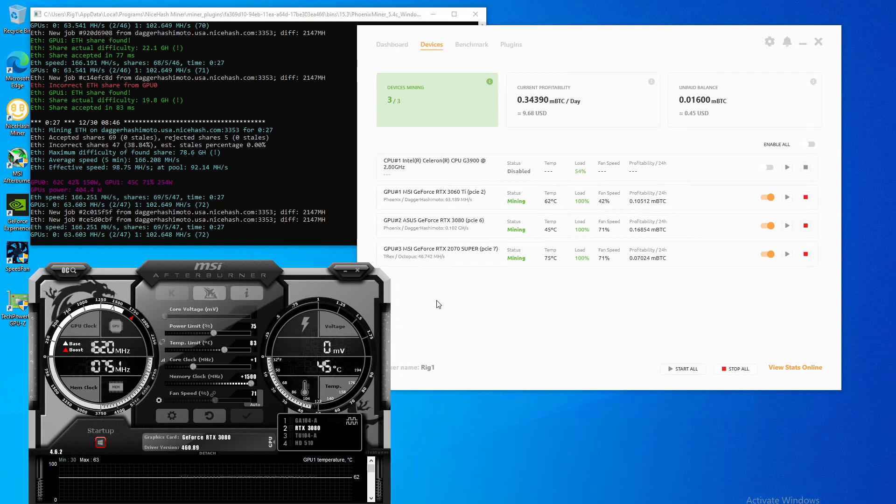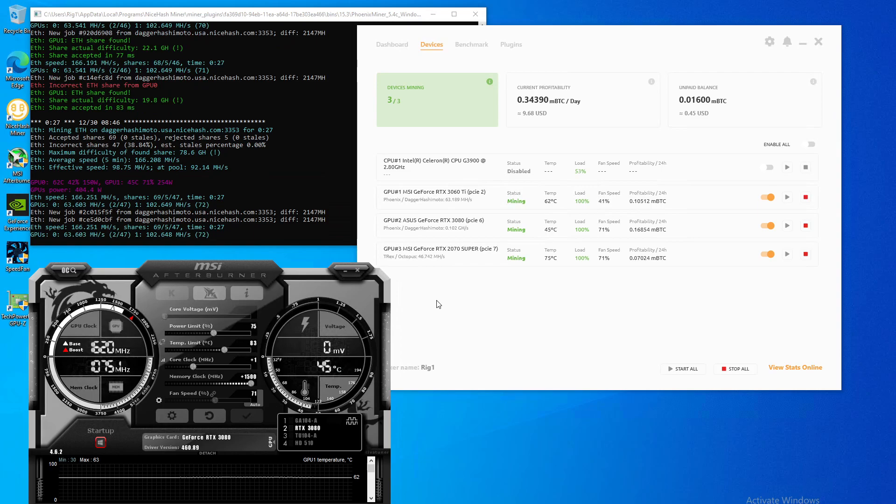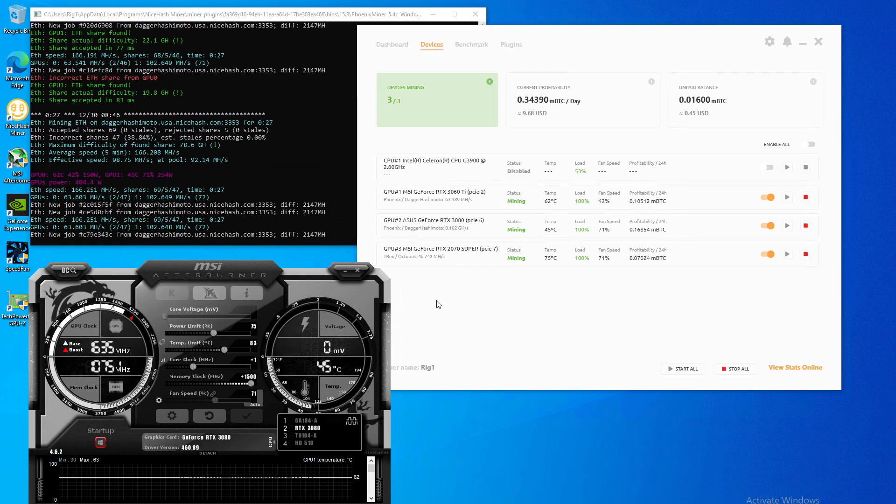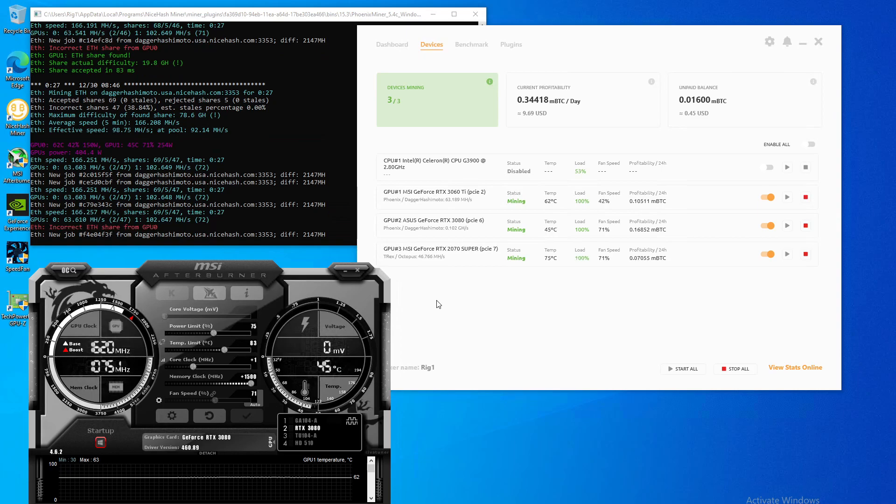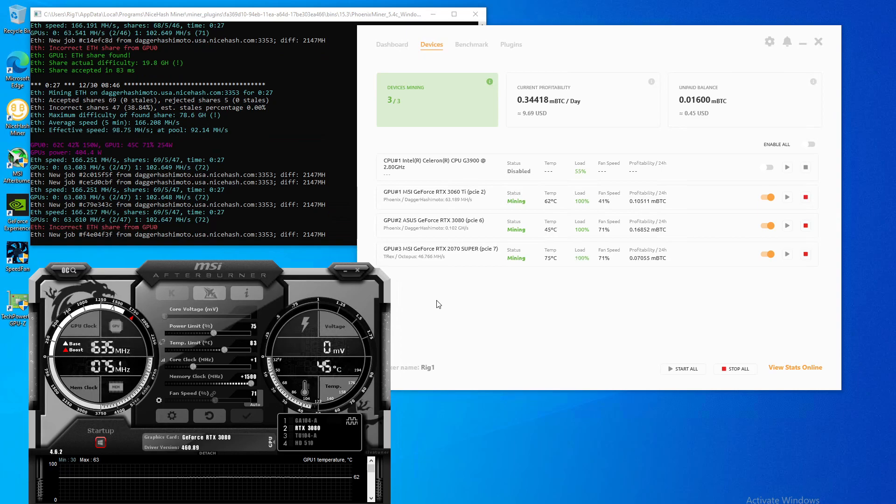So I might be capped at 12, but I'd really like it to be a 13 GPU 3080 RTX rig, which is pretty cool.